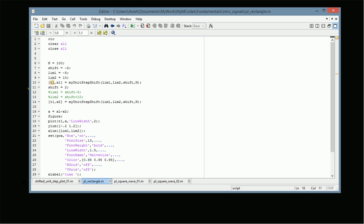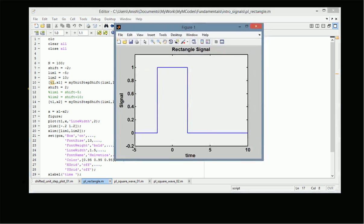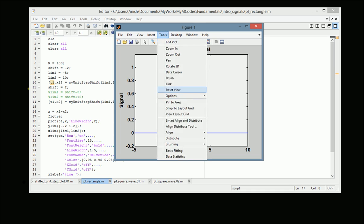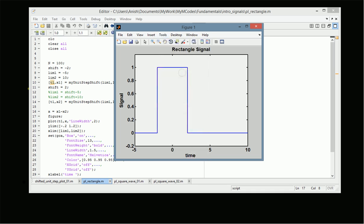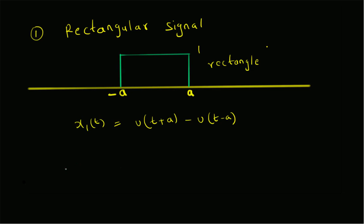We then take the difference of these two signals to get the rectangle function. As defined, the rectangular signal starts at minus 2 and ends at plus 2, which can be verified using the data cursors.